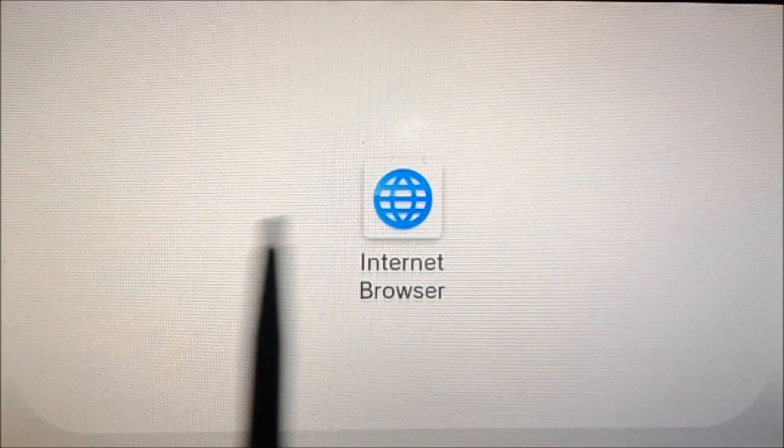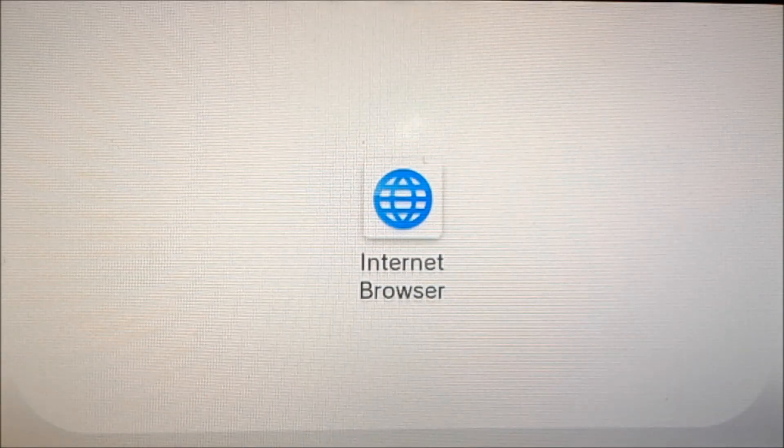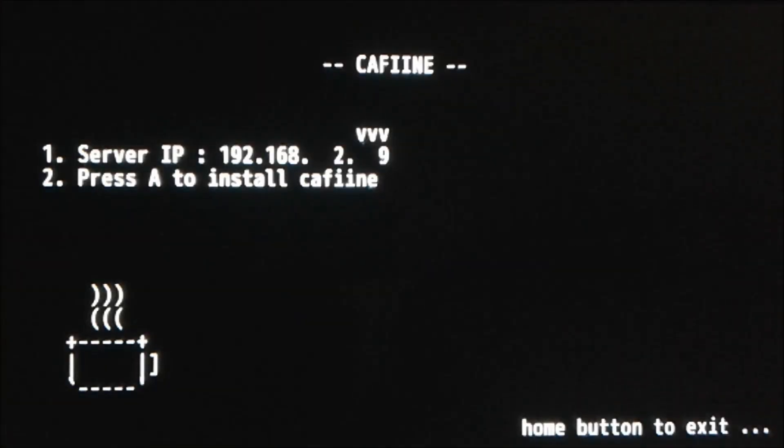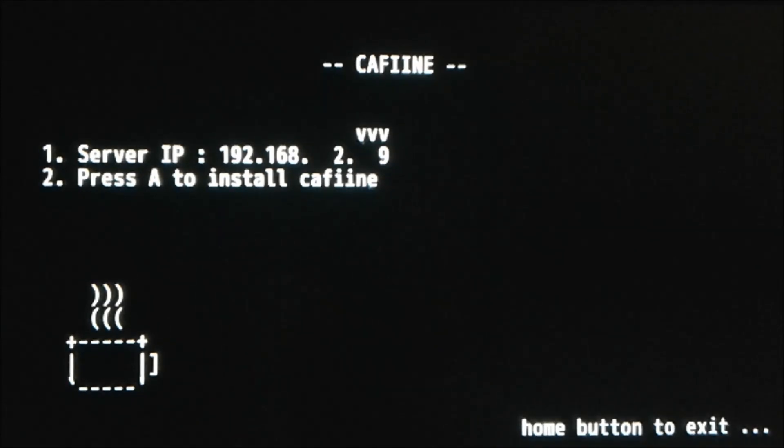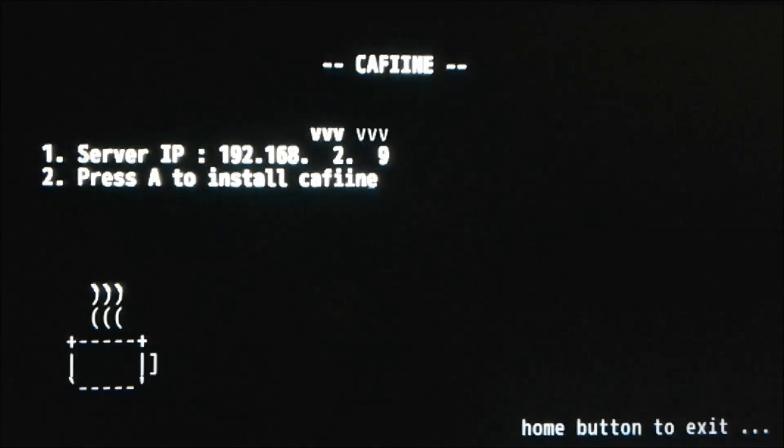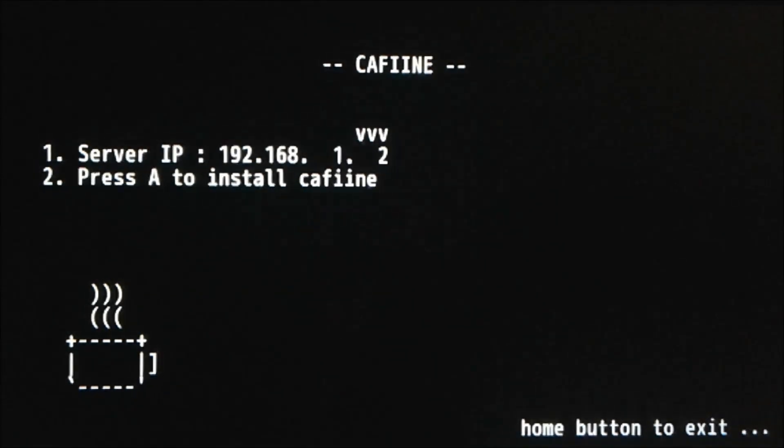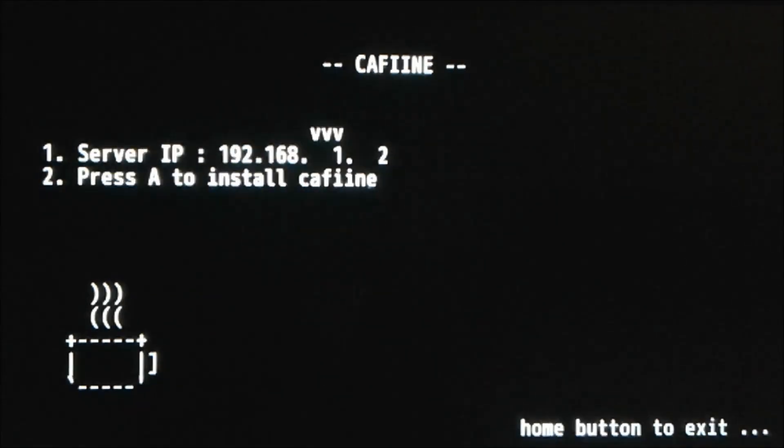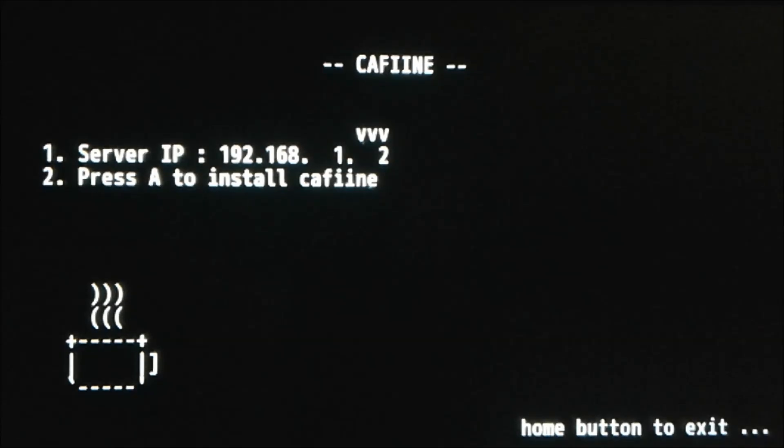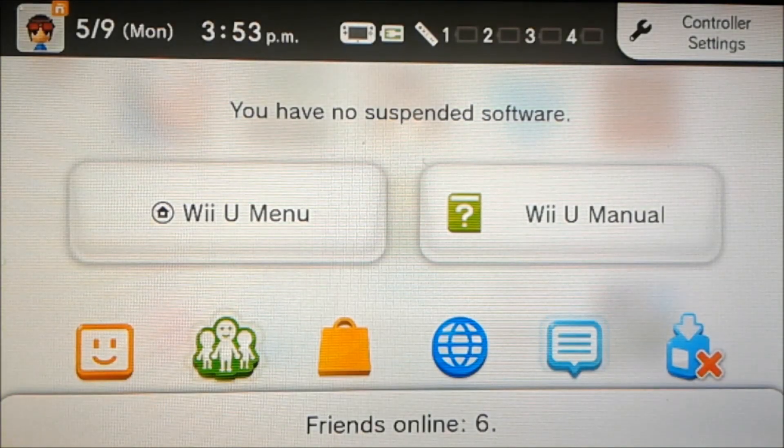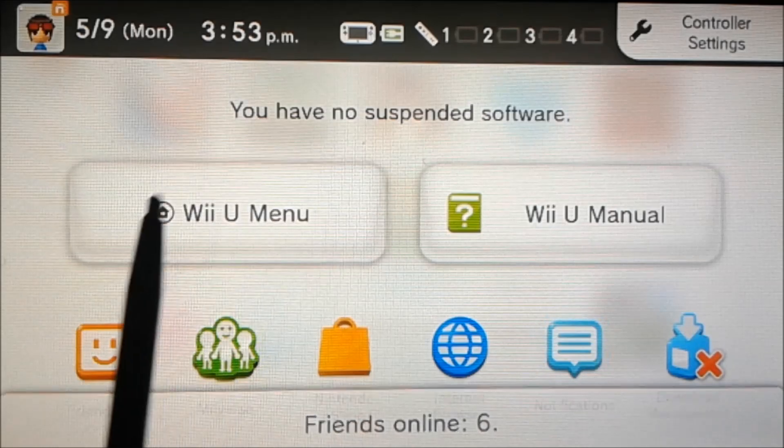Next this screen should pop up. We're going to enter our PC's IP. So we can use the D-pad to move and go up and down and stuff. This was mine, so we're going to press A to install caffeine now. And now we're going to hit the Wii U menu button.